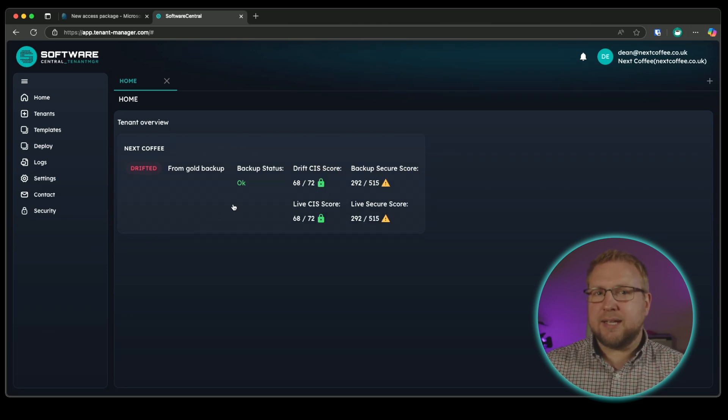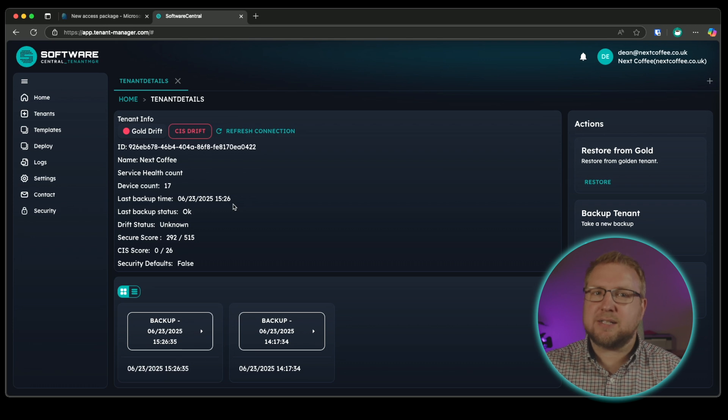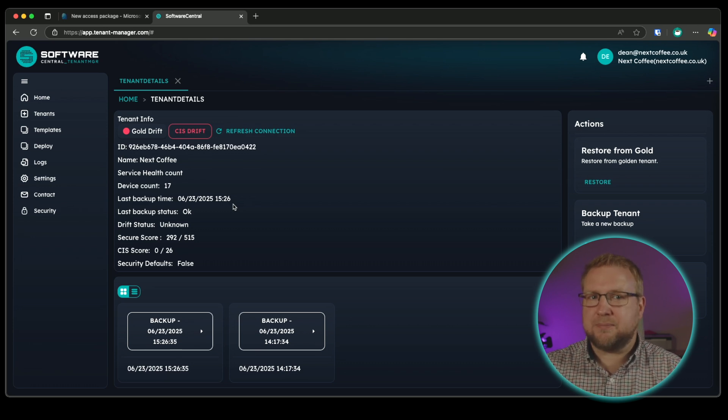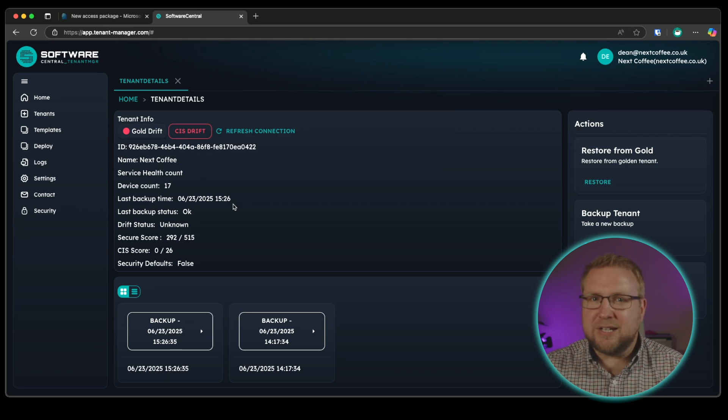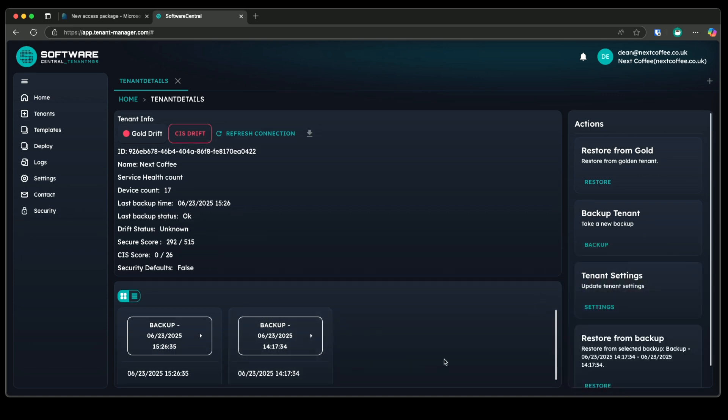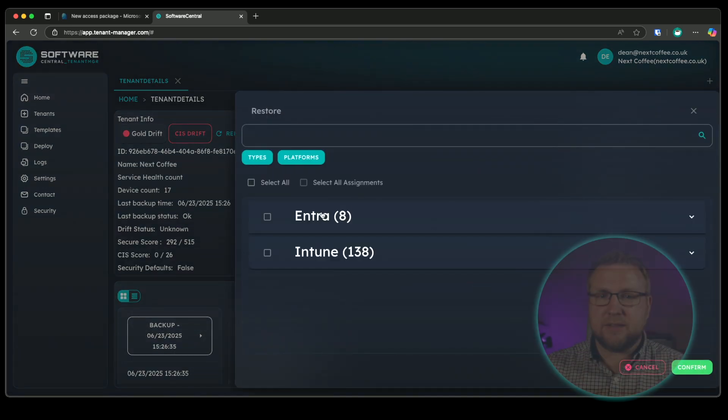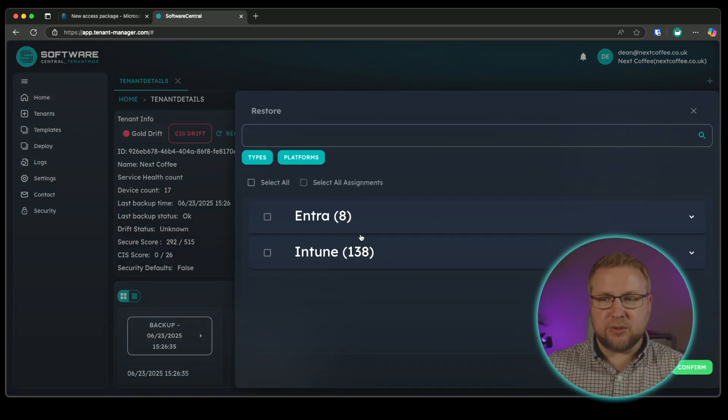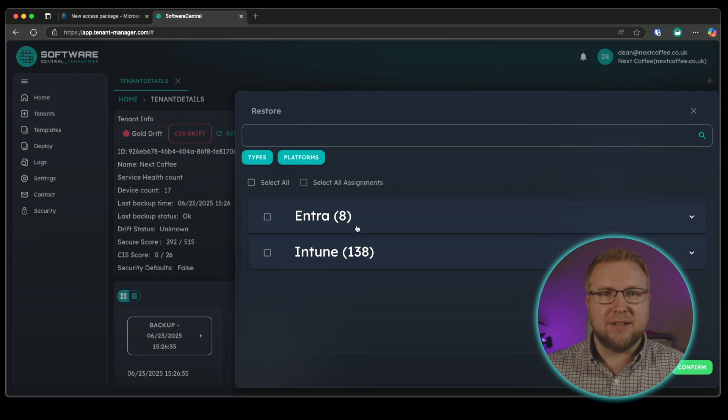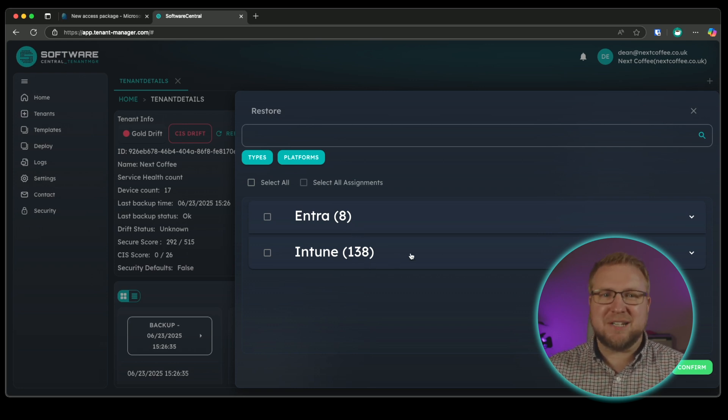Clicking into it, we get to see all the detailed information about that tenant and a list of the backups that have taken place. If you need to restore a backup, you just click it and choose restore, and then select the policies or the configurations or everything that you want to restore. It's incredibly easy to do.